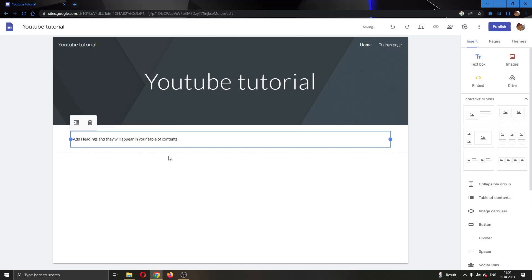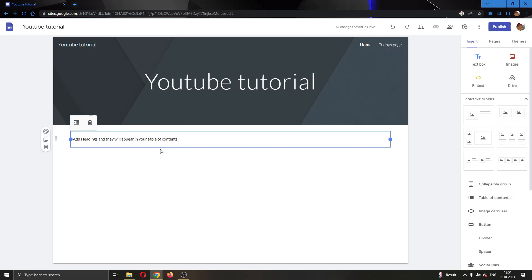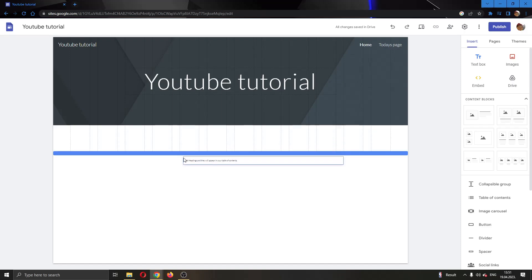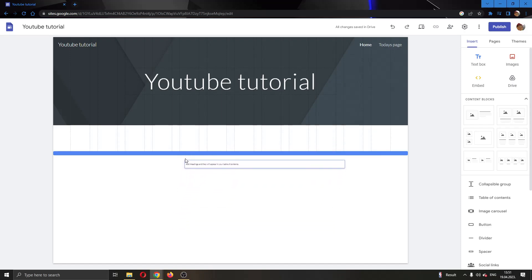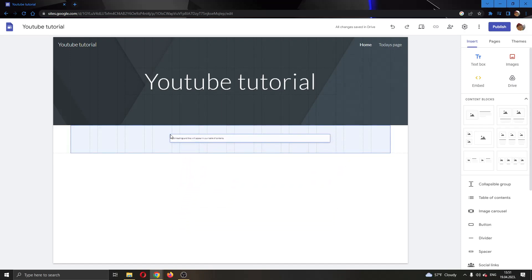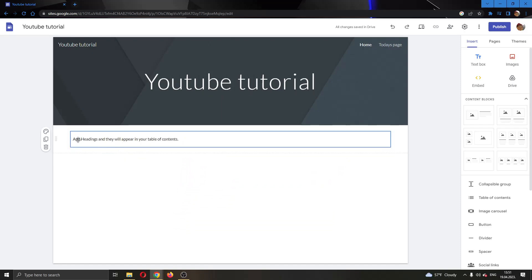Now as you can see, this will automatically add a table of contents right here. You can move it around if you want and put it anywhere you want in the site. I'm going to leave it right here. You'll see it says 'Add headings and they will appear in your table of contents.'